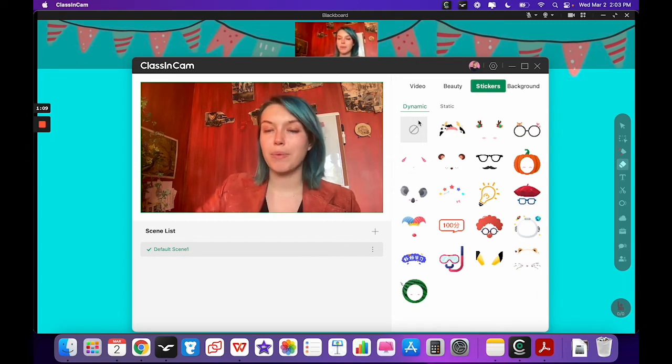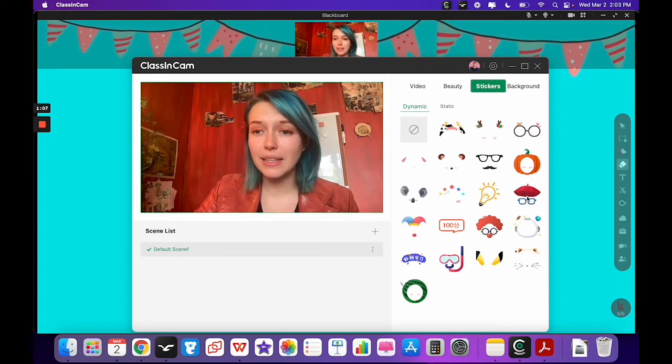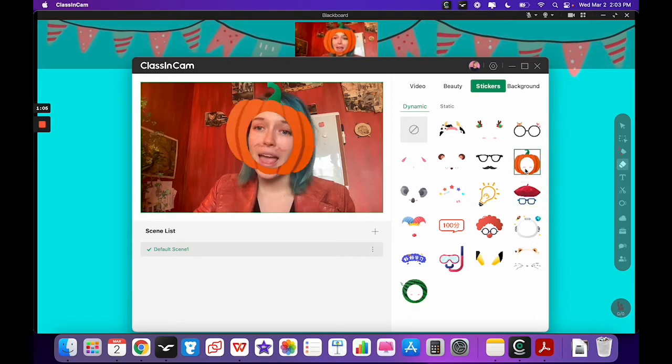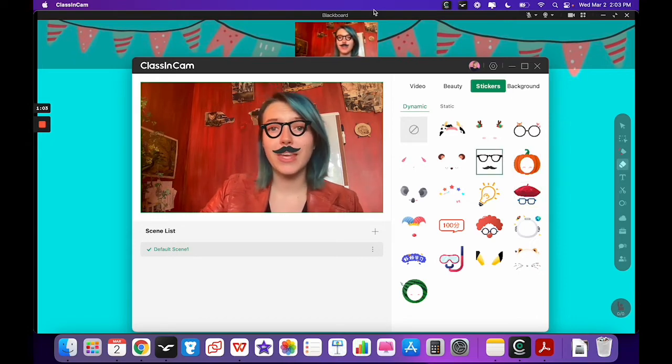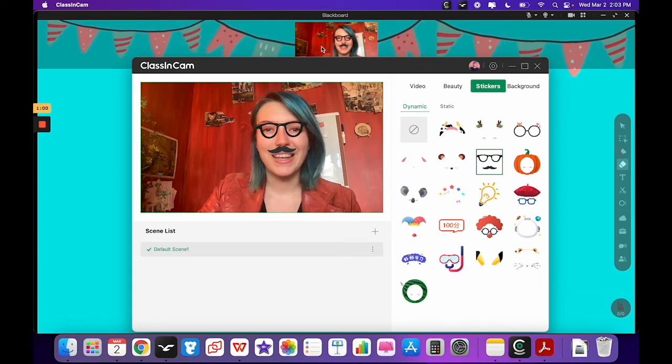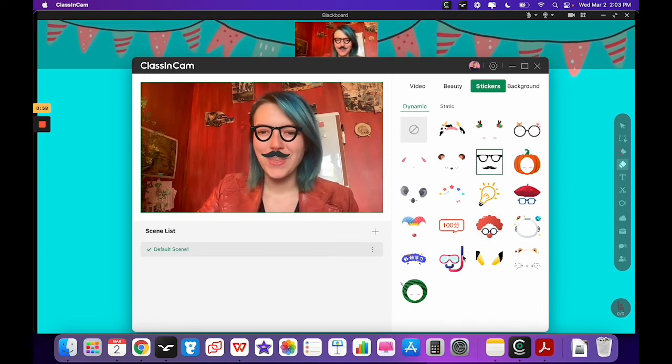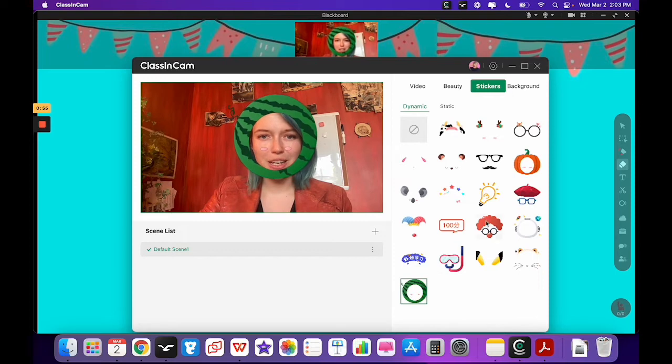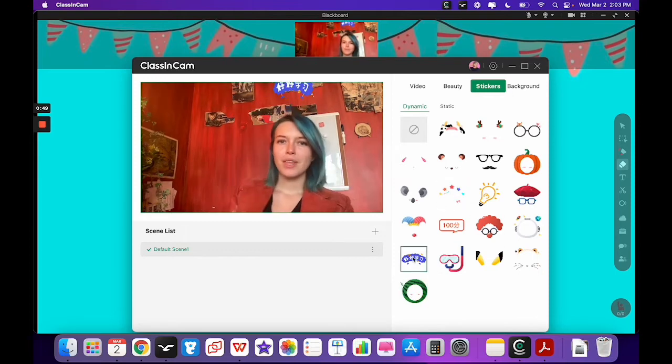Starting with the dynamic stickers, we're not currently able to add to these right now unfortunately, but hopefully we'll be able to add to them in the future. But basically you can just click on them and they'll pop up both here and in your actual ClassIn classroom as well. So there's lots of different fun options here that you can use with your students.